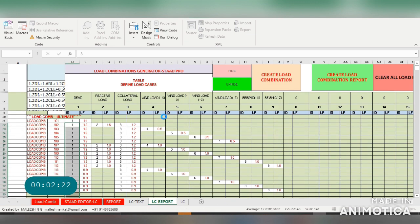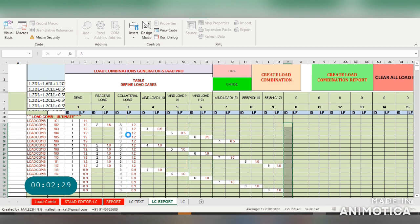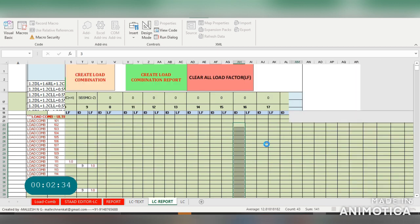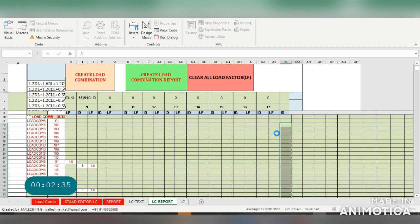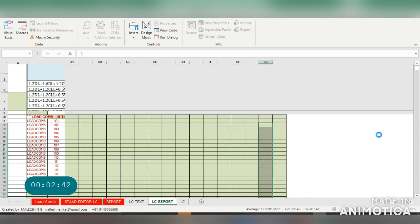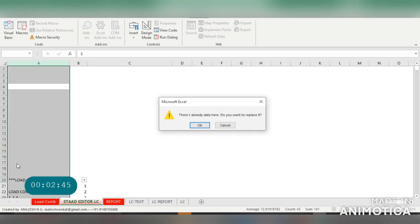It's creating the input required for StatPro editor, which you can use directly. You don't have to enter manually. It's reading all the combinations, all the primary load cases and combinations which you have entered. It will go up to 30, giving your serial number and the details required.